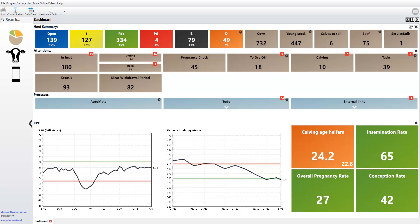You can now enter new bull details directly from the NMR website onto your program. This will make life easier for you and improve data quality when you give your data to the milk recorder, when sending pedigree registrations, and when sending births, movements, and deaths.